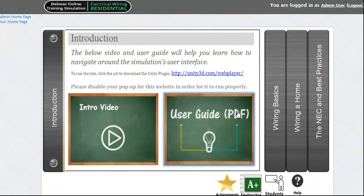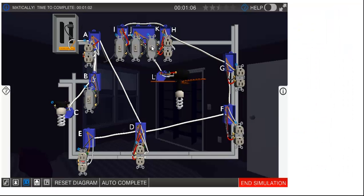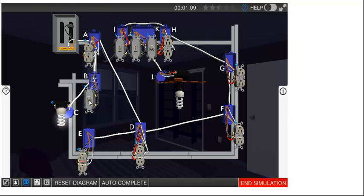Welcome to the Delmar Online Training Simulation, Residential Wiring. This highly engaging 3D simulation focuses on practical skills required to successfully wire a typical single-family home.